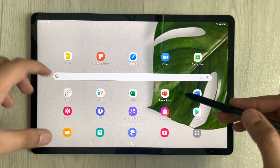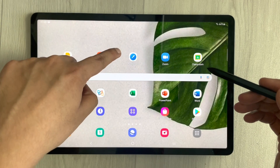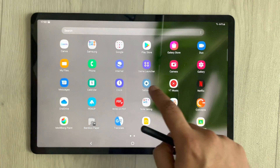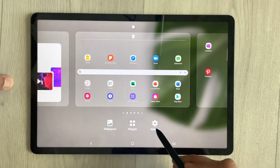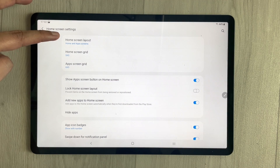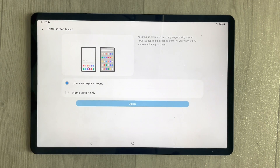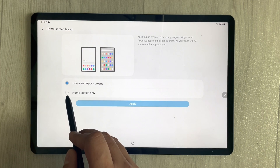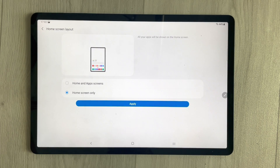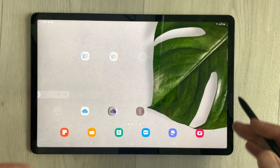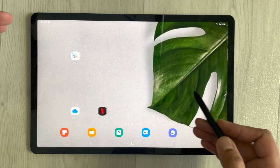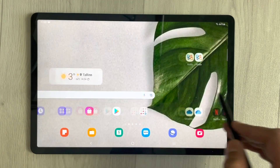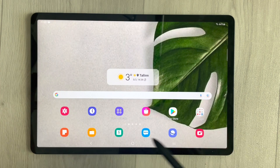The second thing is removing unnecessary apps from the home screen. Just hold the middle of the screen, go to Settings, and select Home Screen Layout. Choose the second option — Home Screen Only — and tap Apply. Your apps will move to the next screens, and you can still find them there.